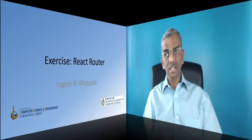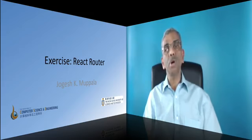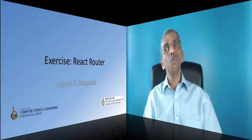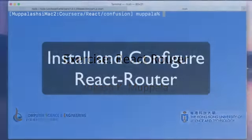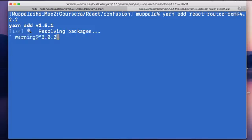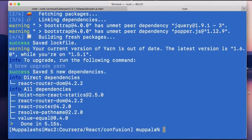Now that we have learned about React Router and how it enables us to navigate to various views within our application, it's time to integrate React Router into our application. To get started, the very first step is to install React Router. At the prompt, type yarn add react-router-dom@4.2.2 or npm install react-router-dom@4.2.2 --save, and then go ahead and install React Router into our project.